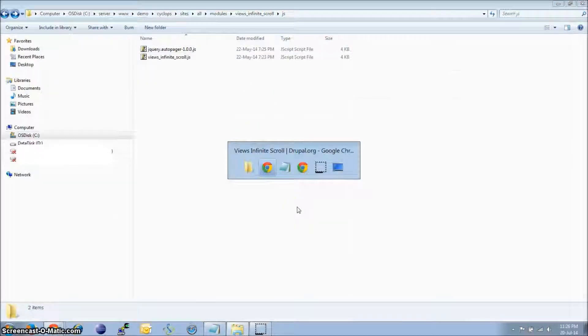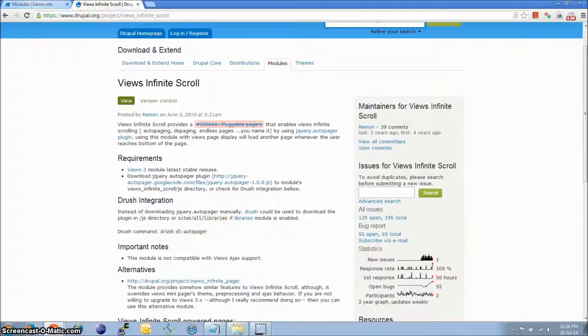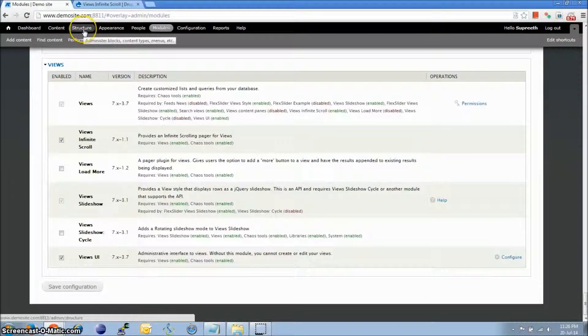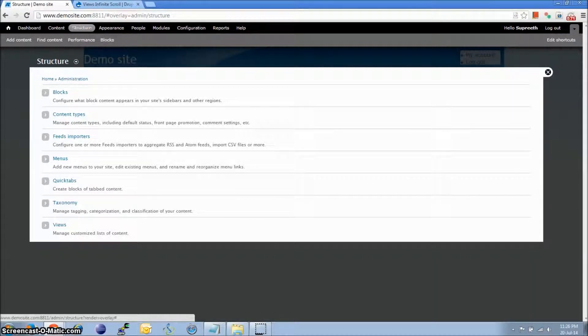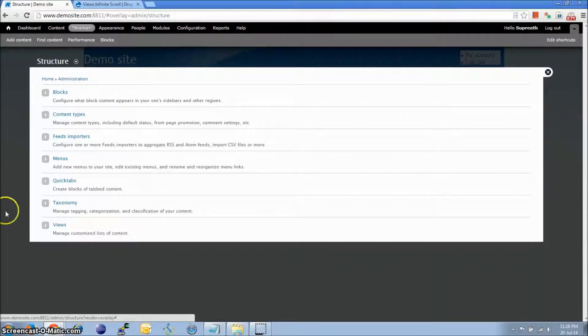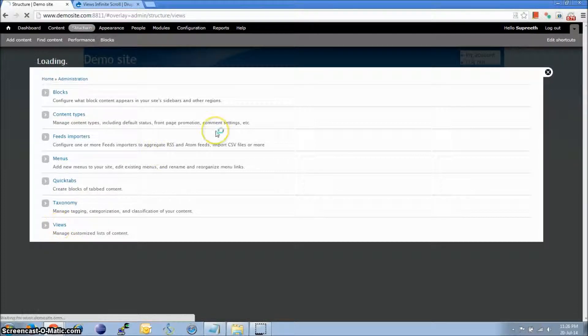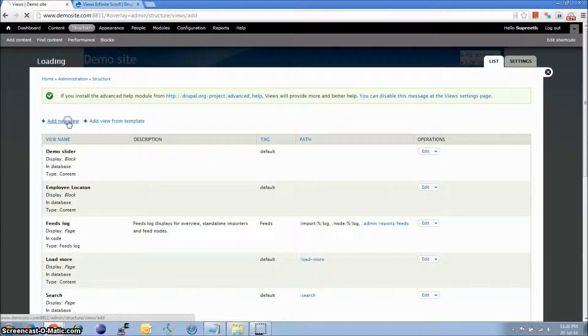Now let us actually look at how to create and use it. Click on Structures. For that, we'll just create a simple article list page. So Structures, Views, Add New View.